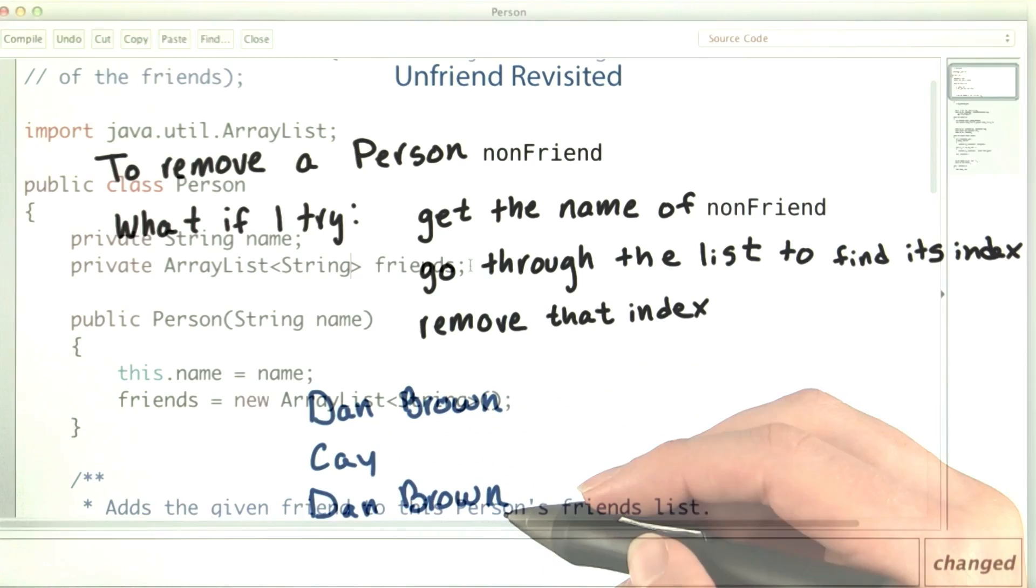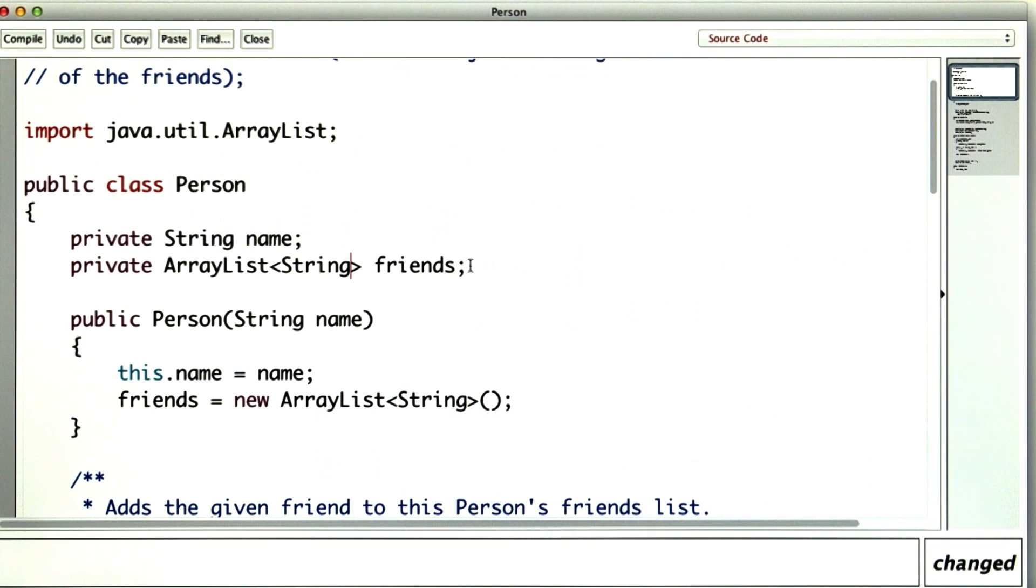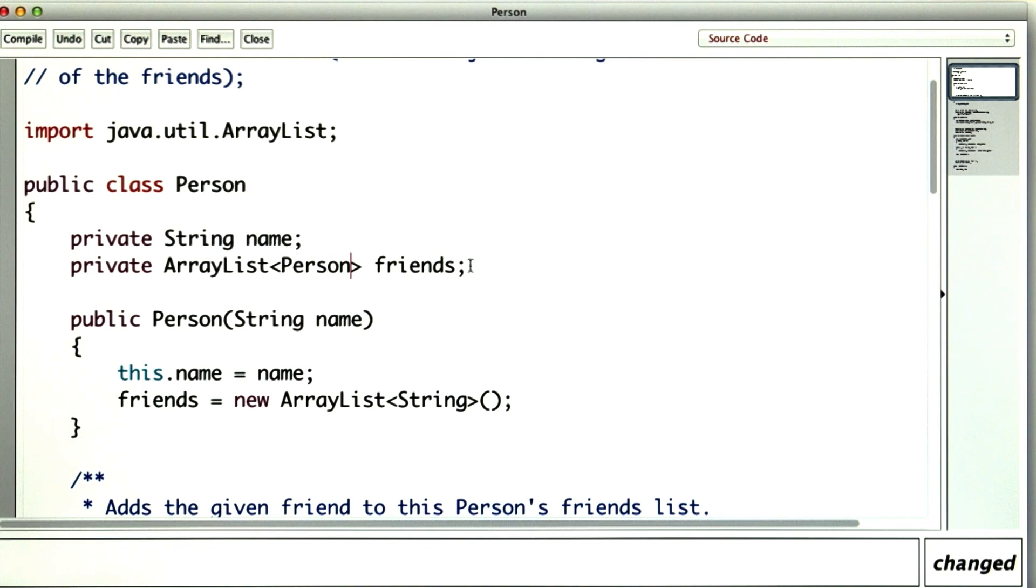So let's refactor again. I'll make my ArrayList of string that I called friends before into an ArrayList of person. And I'll have to fix the way I initialize it in the constructor.